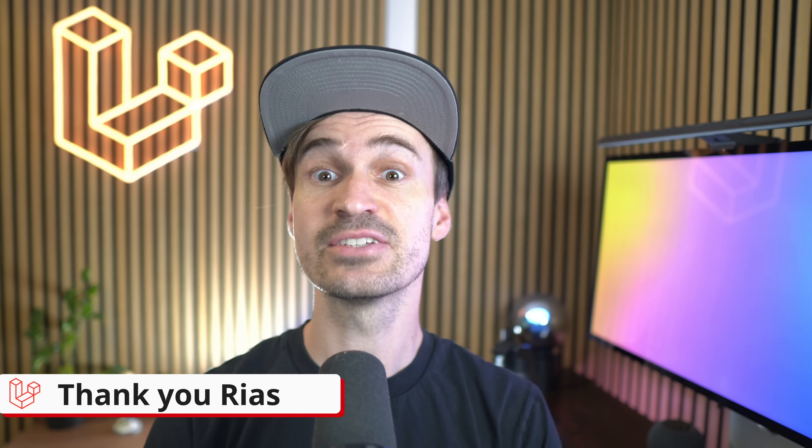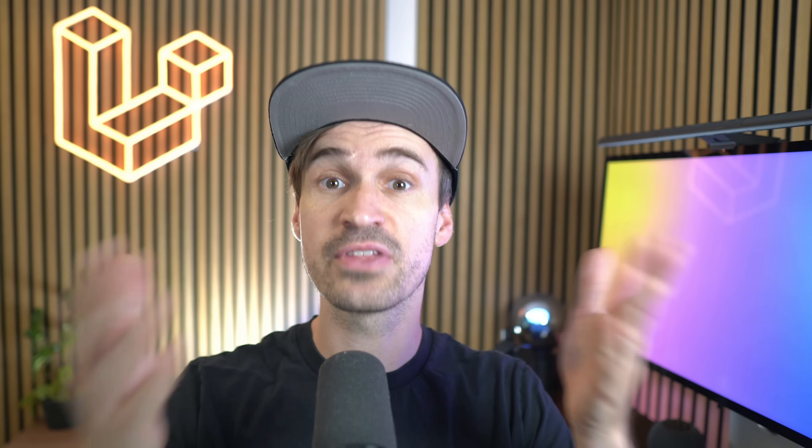And yeah, a huge thank you to all the amazing contributors for continuously making Laravel better. If you love these updates please don't hesitate, give this video a like and subscribe to our channel for all the Laravel fun. See you next time, bye!